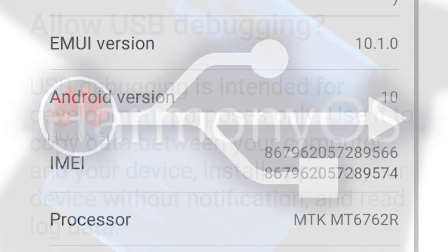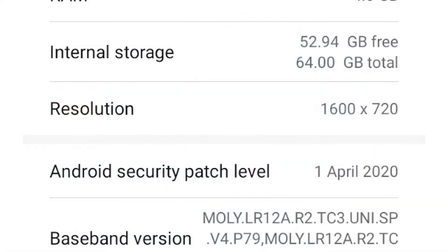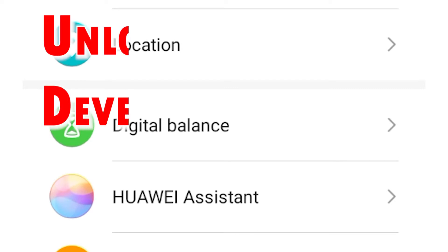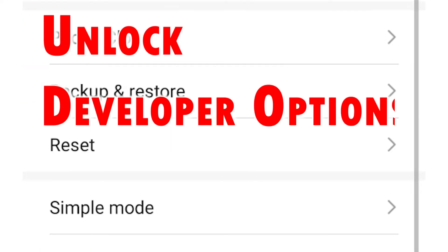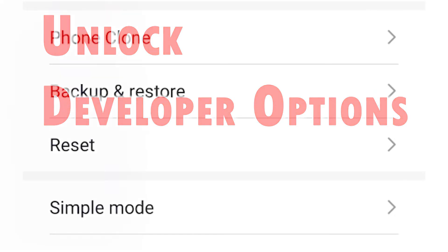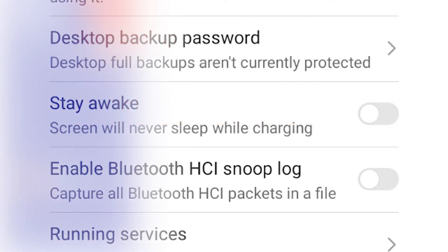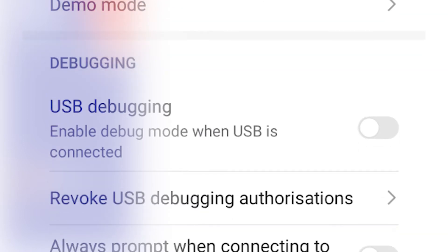To enable USB debugging on your phone, you will need to unlock the hidden menu called Developer Options. Depicted in this video is the process of activating the USB debugging feature on Huawei Y6P. Feel free to refer to this quick demo if you're having trouble getting your Huawei smartphone recognized by your computer via USB connection.